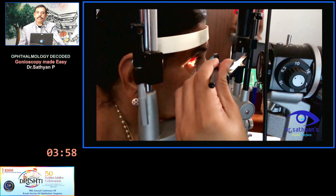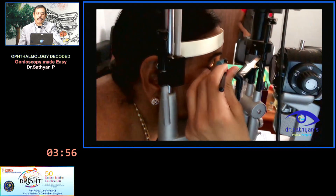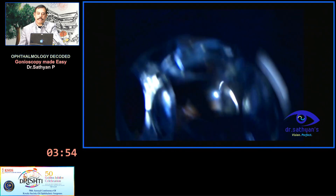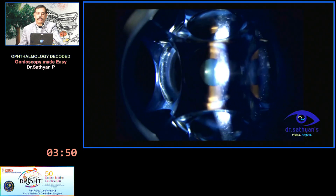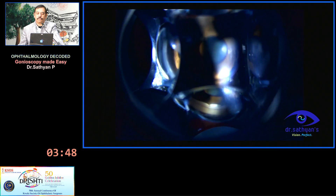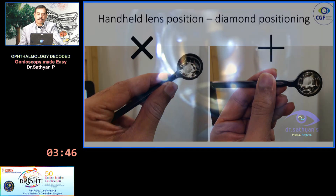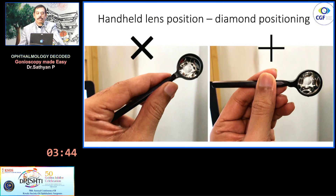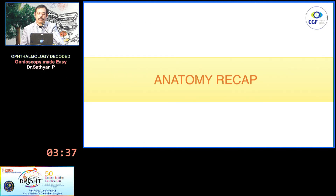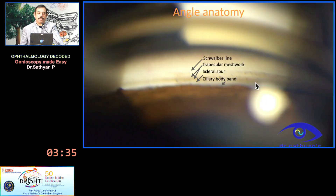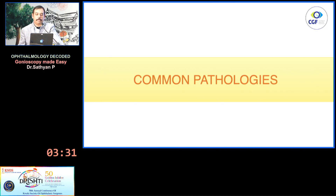You can also use the handheld lens — no gonio gel is needed. However, you don't see the angle structures as well as with the single or two-mirror lenses. Hold it at a slight cross angle rather than straight plus orientation to see the angle better. Anatomy recap: Schwalbe's line, trabecular meshwork, scleral spur, and the ciliary body band.